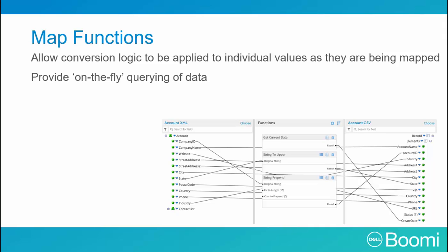There are two main function types. Standard functions, which do a single task, such as converting a string to uppercase.